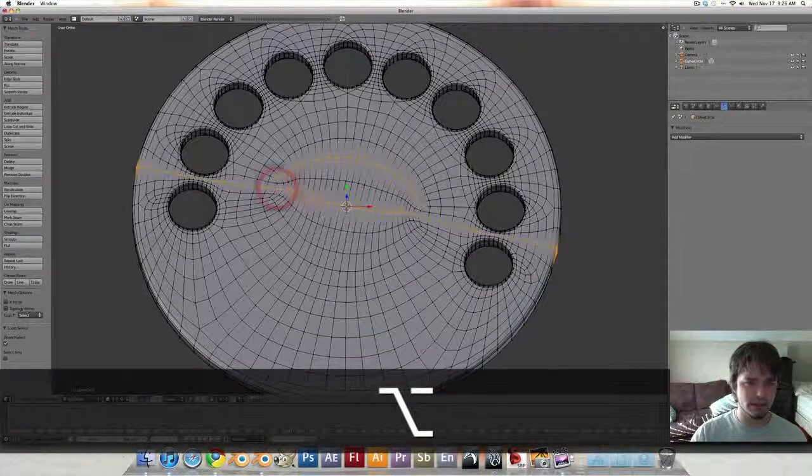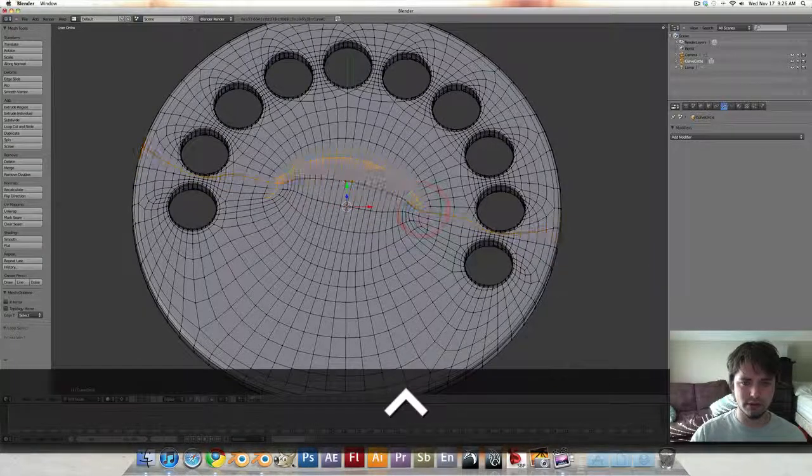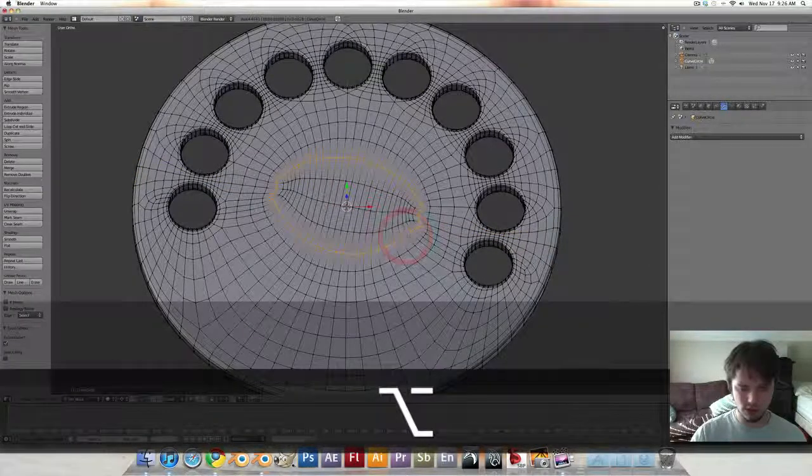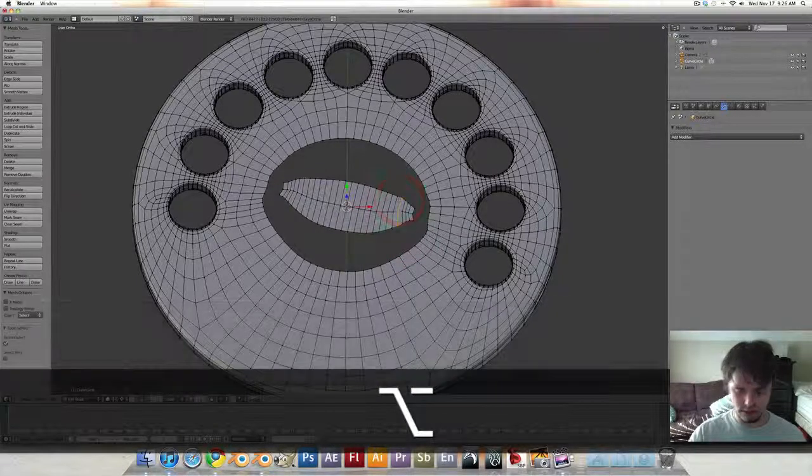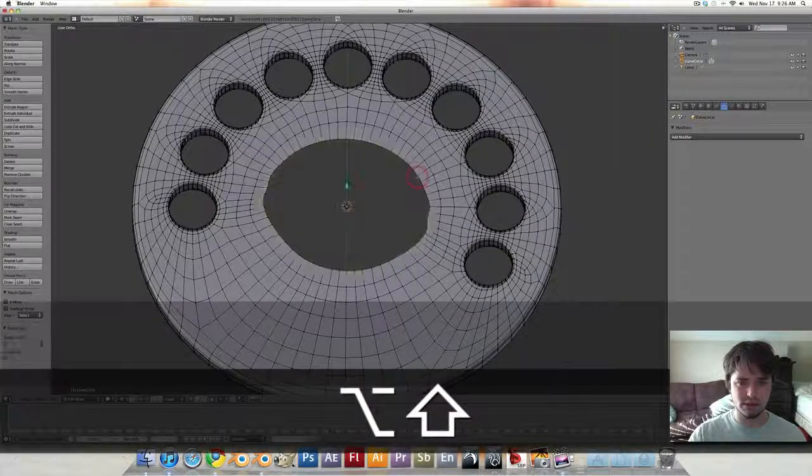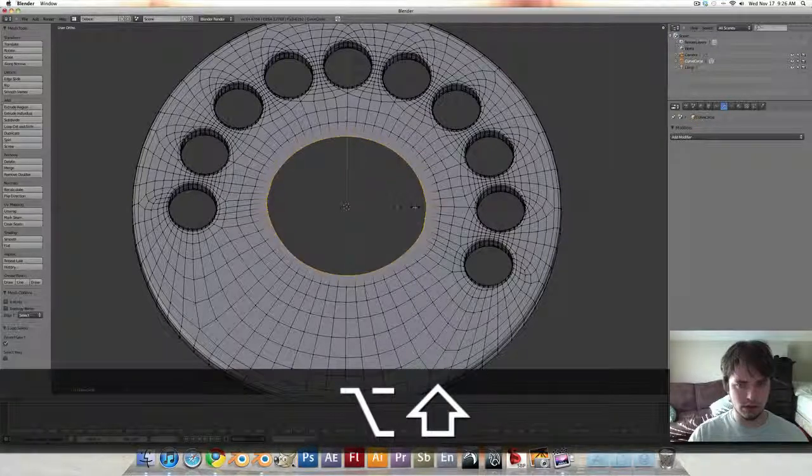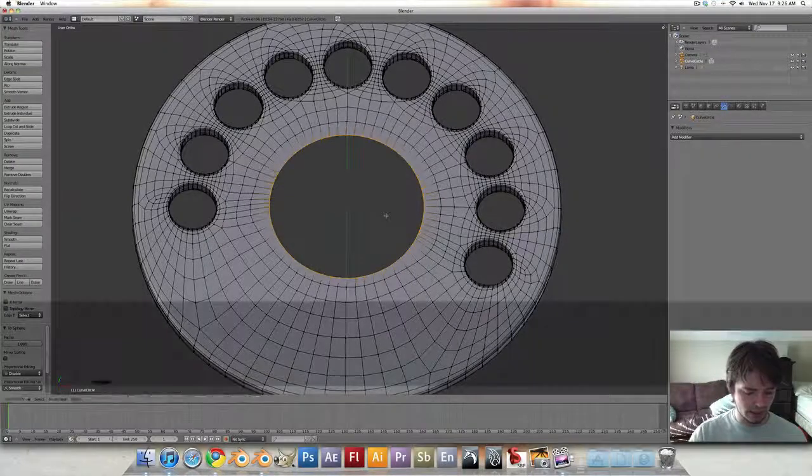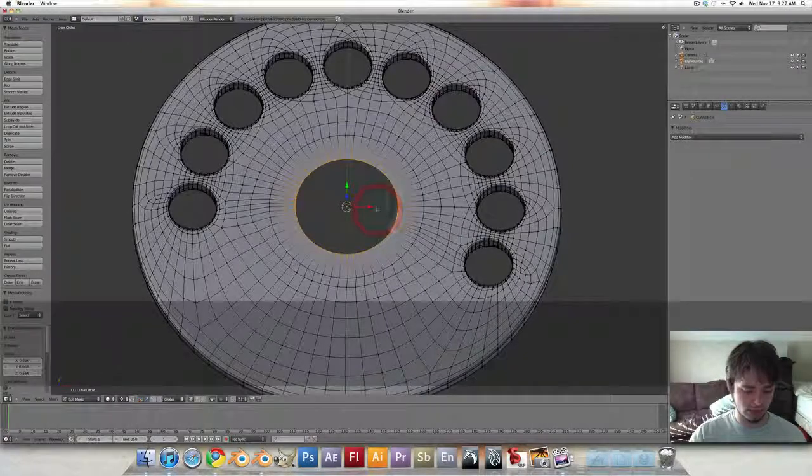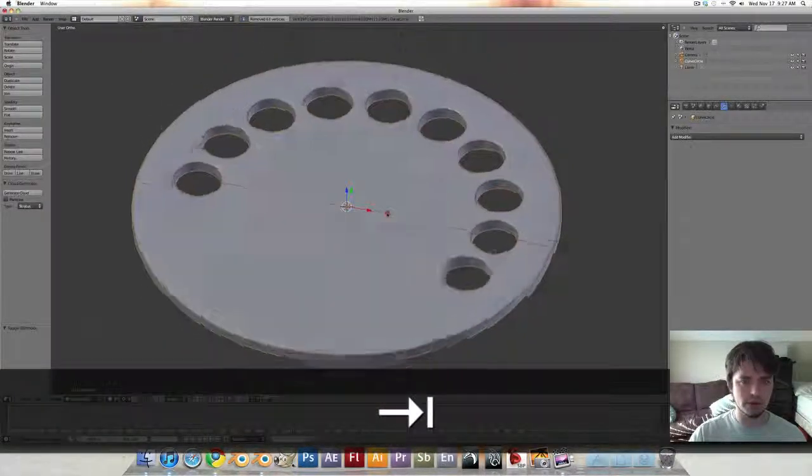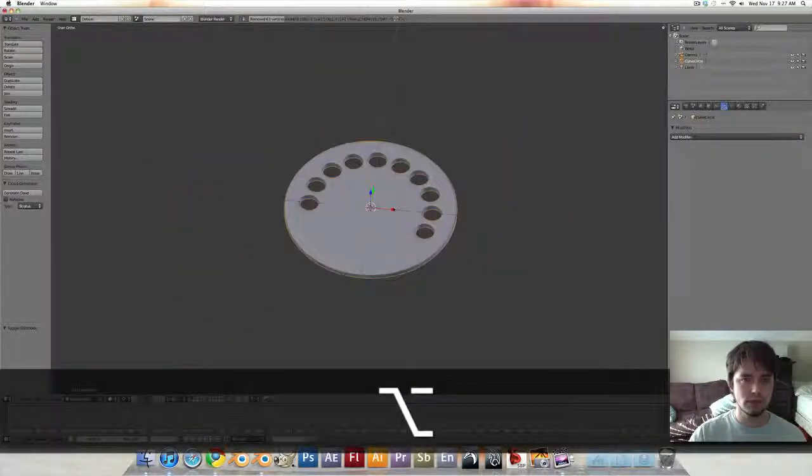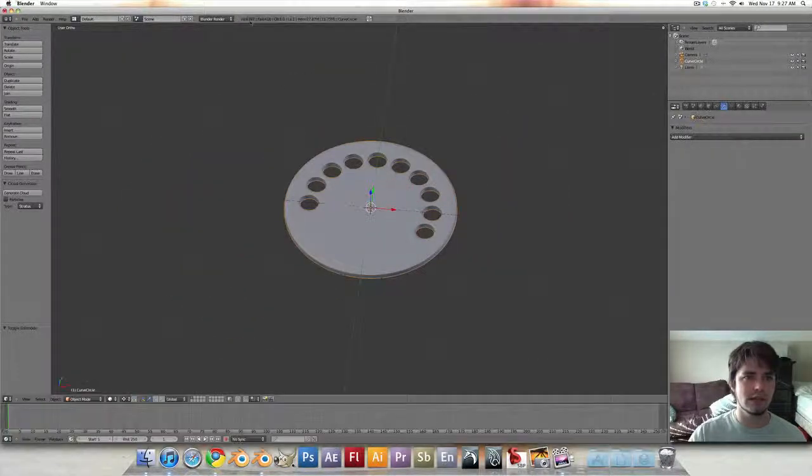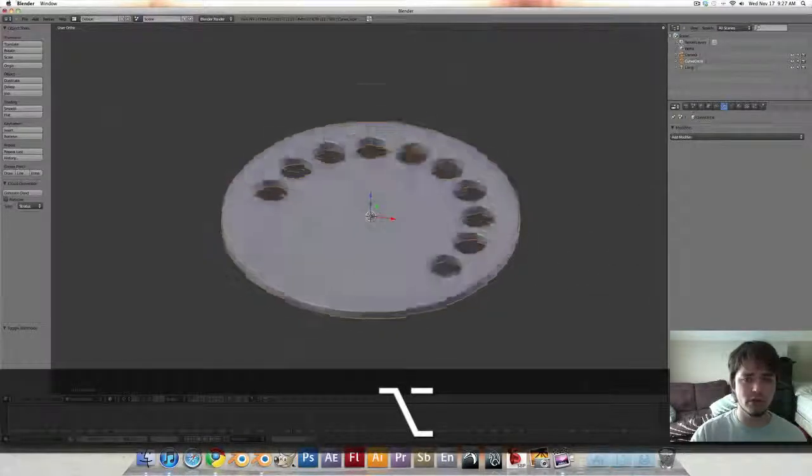Also, since we've already done our subsurfing, it's not going to make as much a difference to go in and do something like this. And we're going to draw those. And you can see that we now have almost 1,000 less vertices than we even had before.